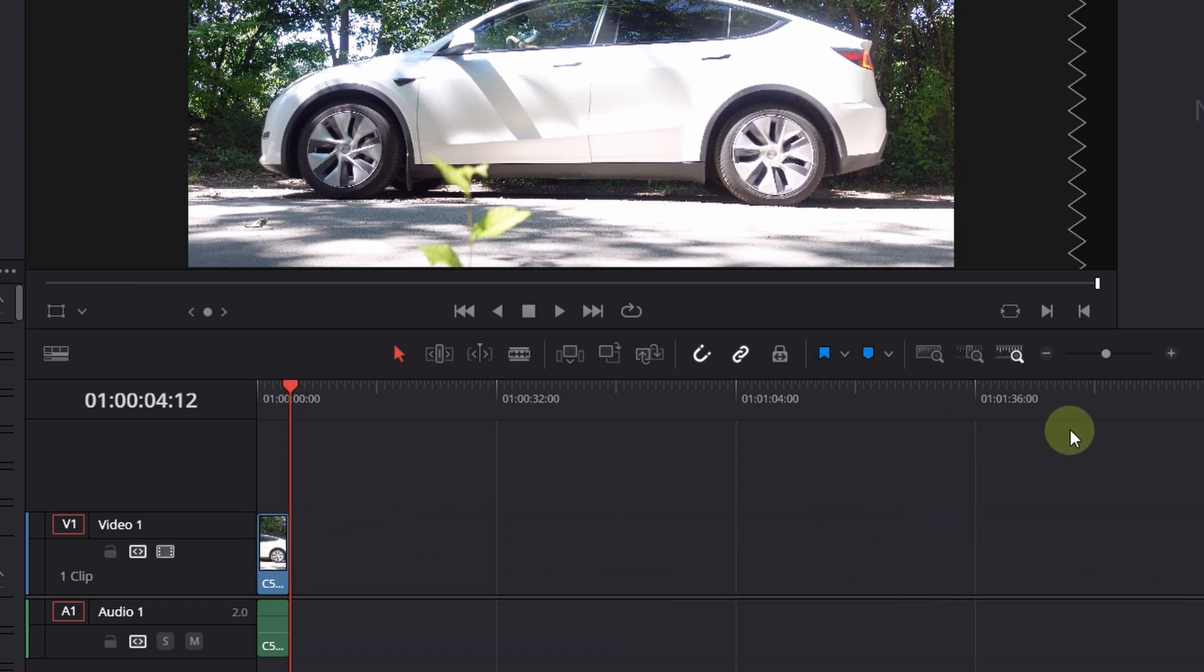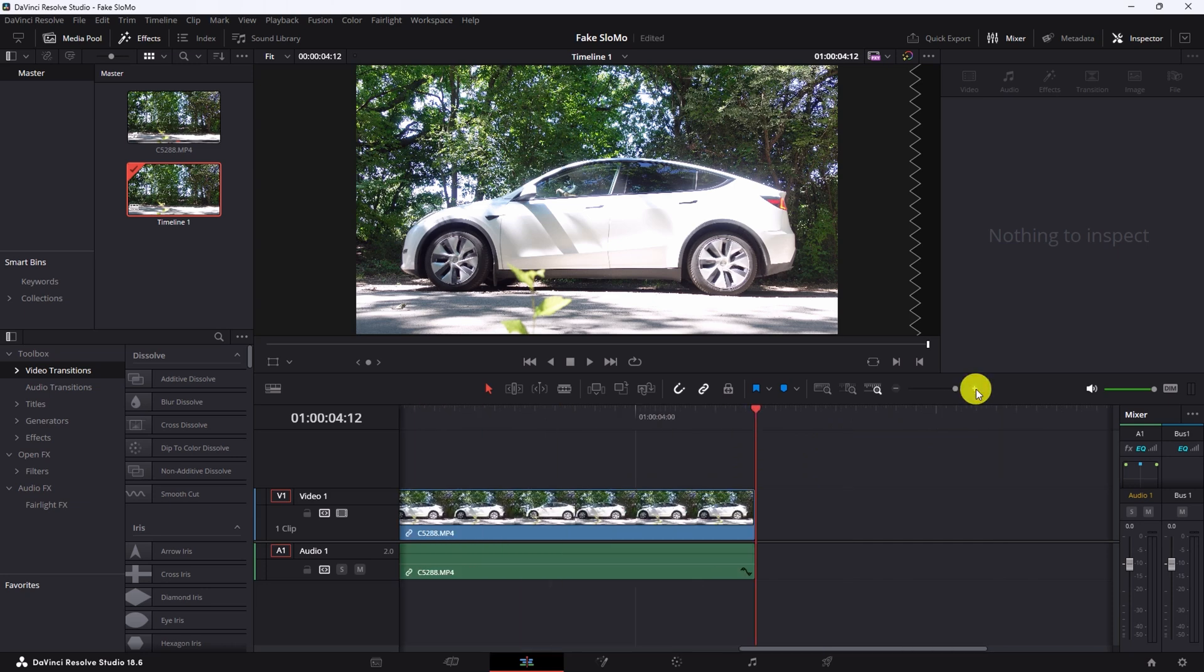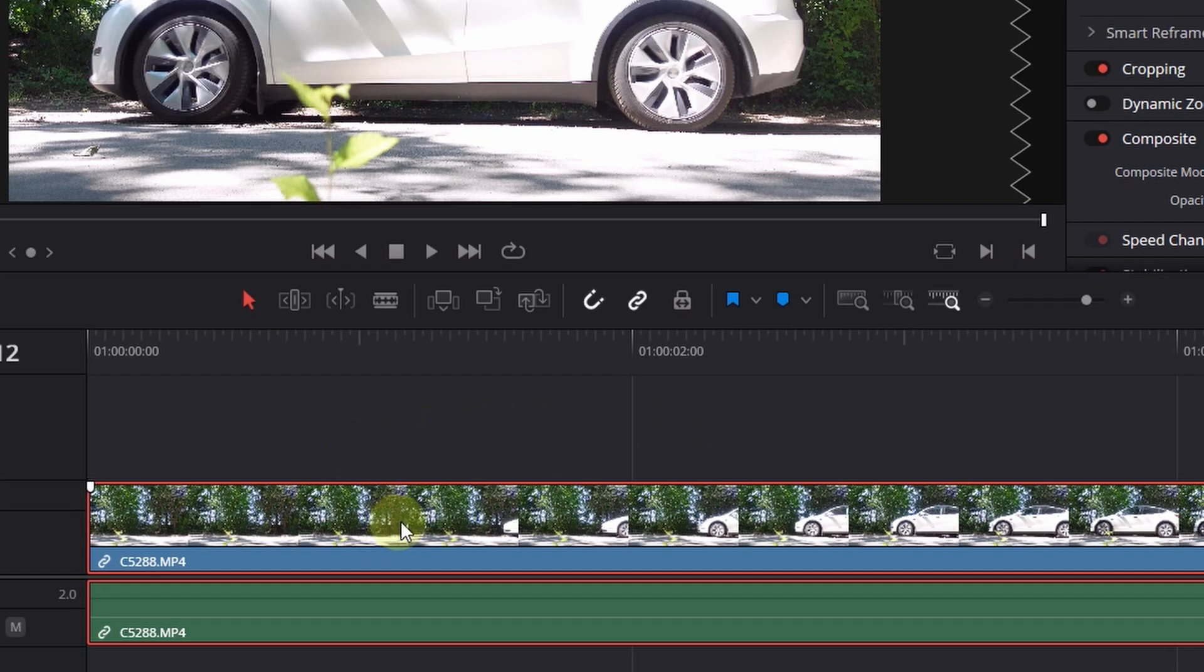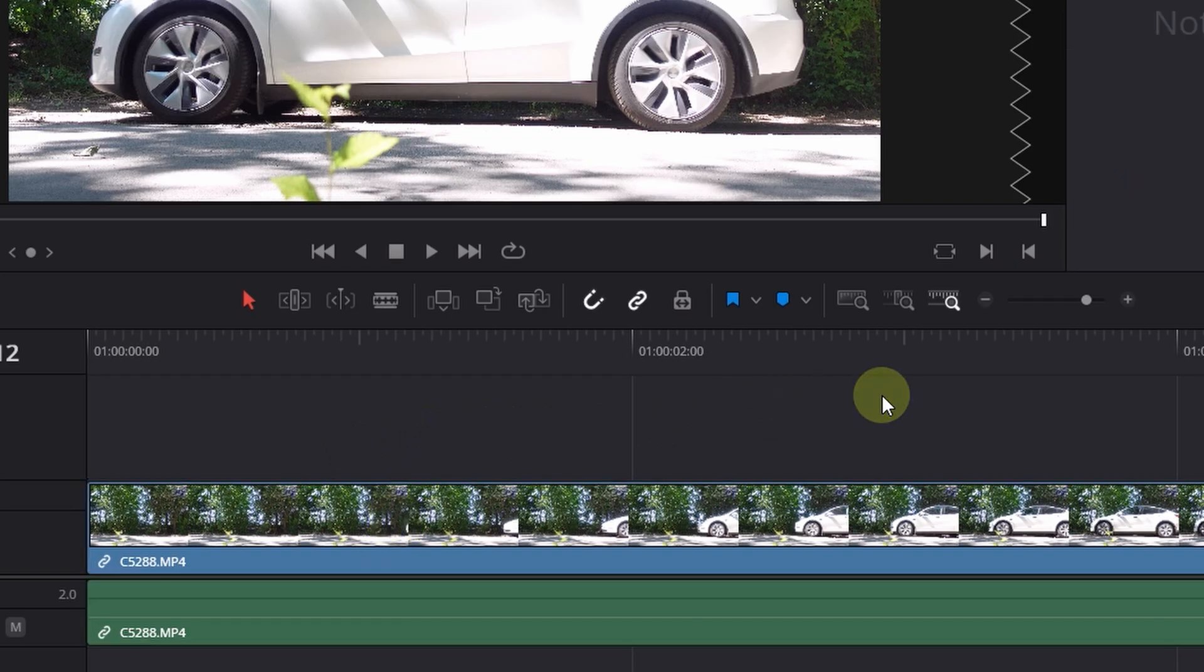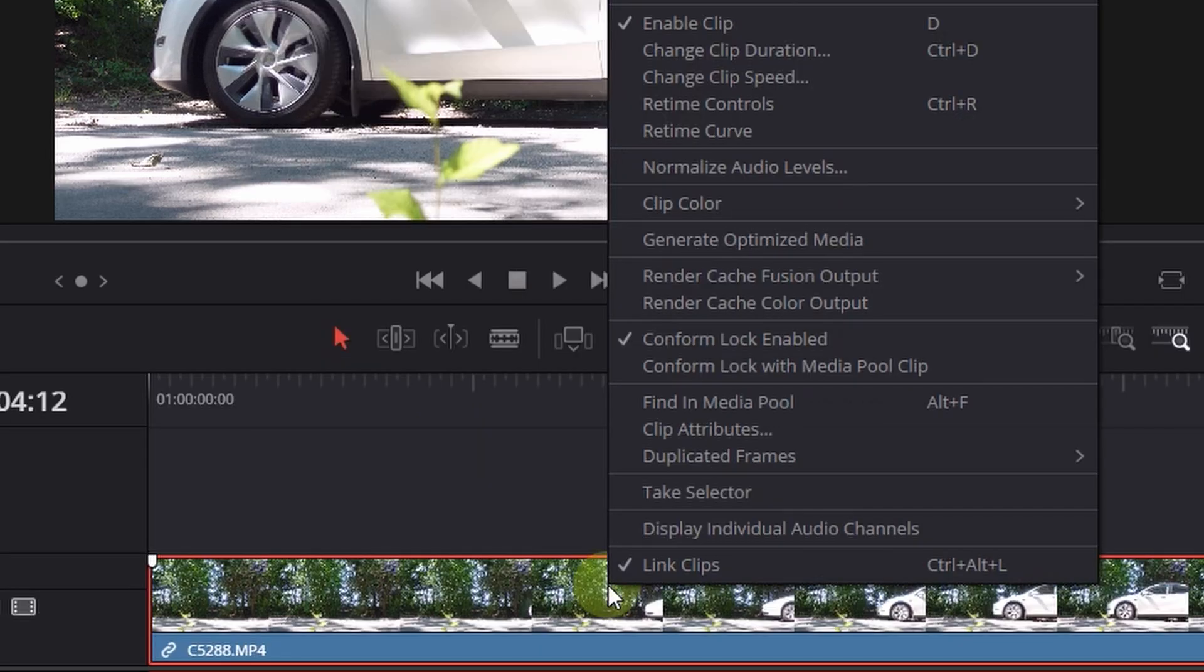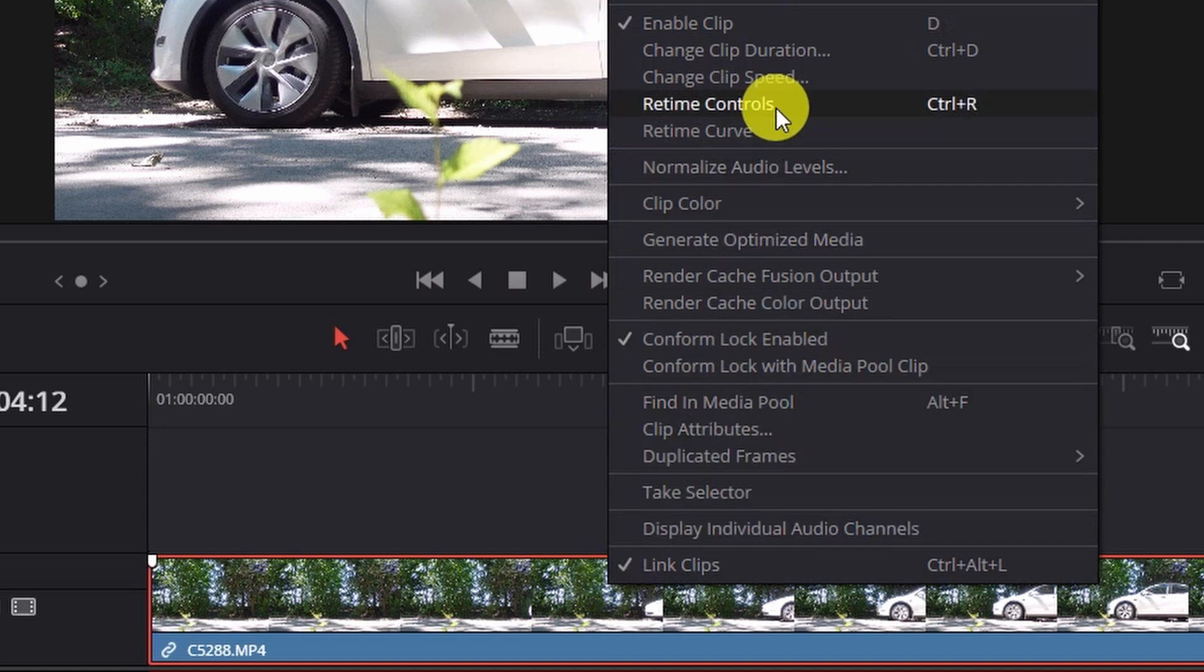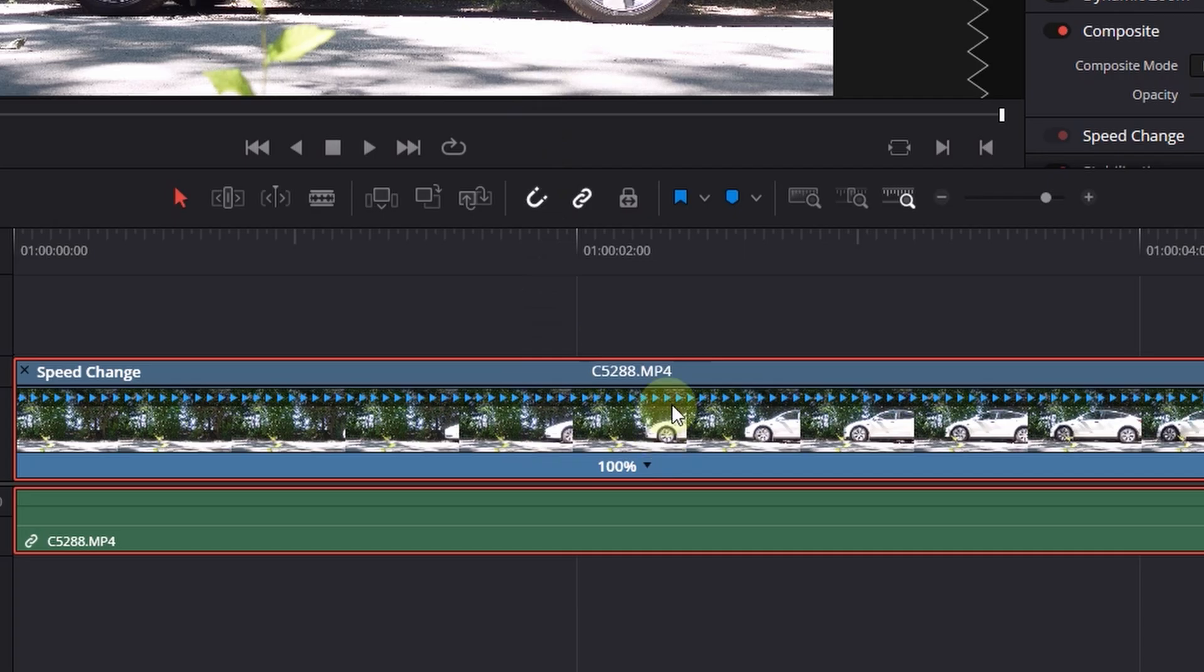But the more you use, the longer it will take the process to add those additional frames. So I will enlarge this now by zooming in. What we are doing now is select the clip, what we have already cut. And press the right mouse button and go to Retime Controls.